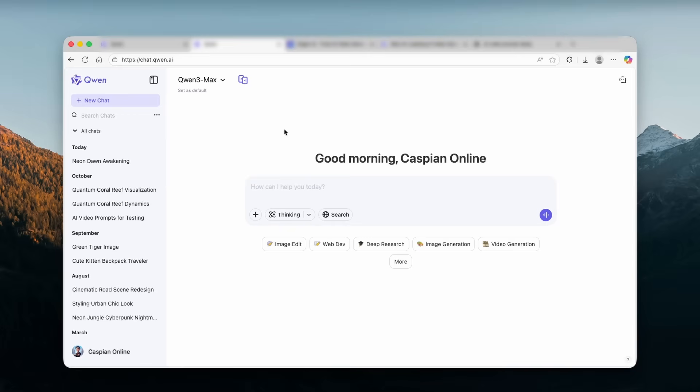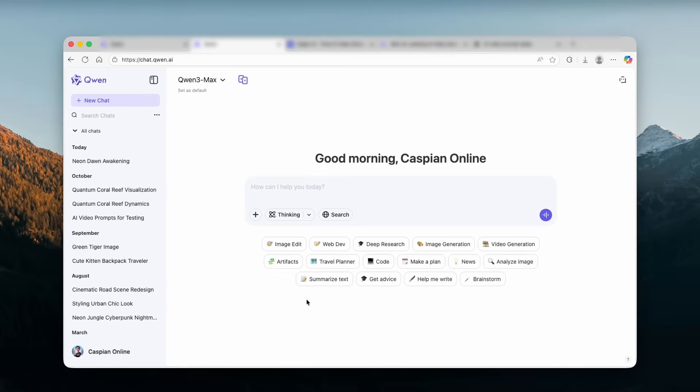Now, Quan 3 Max cannot only be used for video generation, but also some other options as well, like image editing, web development, deep research options, image generation. And then if you click here down below for more, you can see that it can also generate artifacts, plan your travels, code for you, make a plan, news, analyze images, brainstorm.